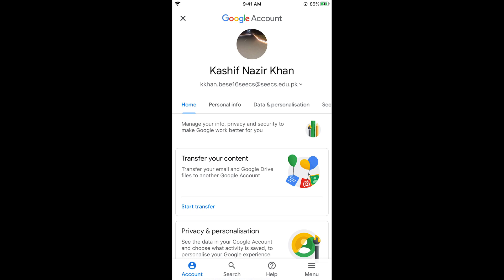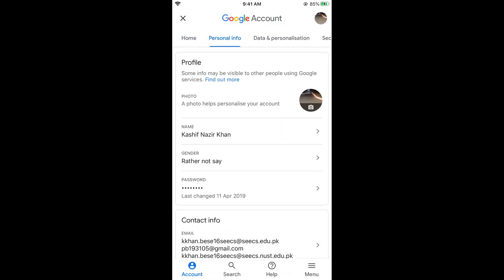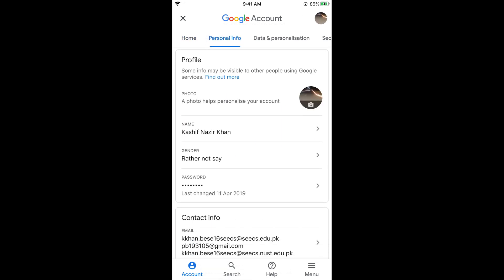And here tap on personal info. In personal info at the top you can see photo. A photo helps personalize your account and at the right side you would see a camera icon. Tap on the camera icon.